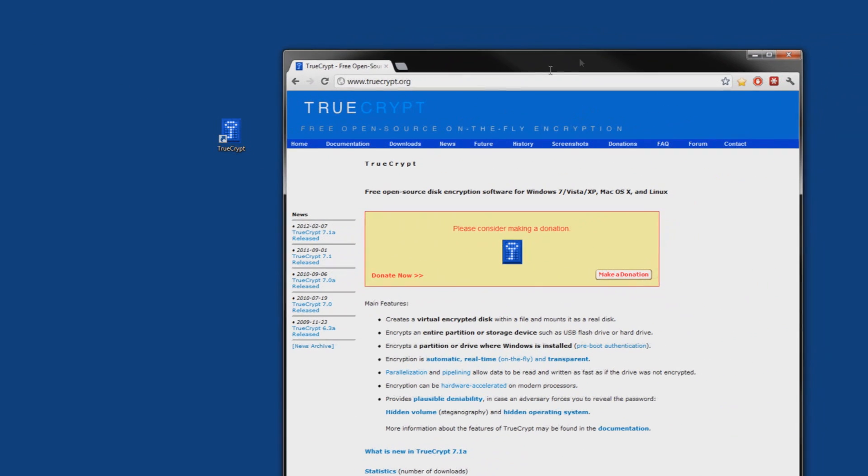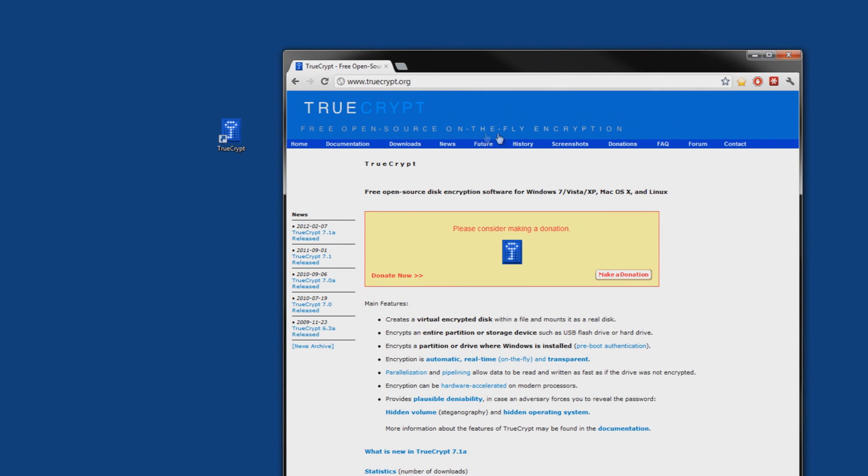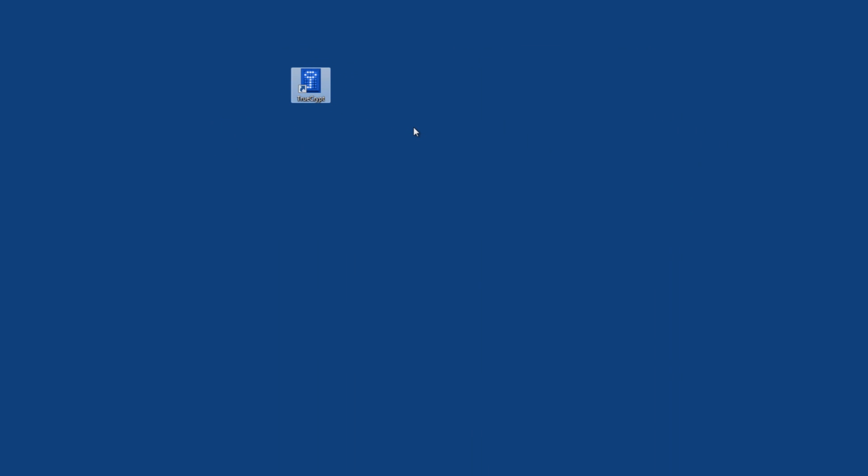It's TrueCrypt, you might have heard of it. It is a free open source on the fly solution for encryption, and if you like it, make a donation. What it is, is it allows you to make a container to throw things in and locks it down.